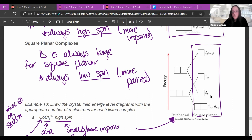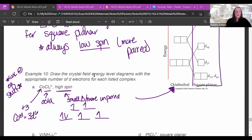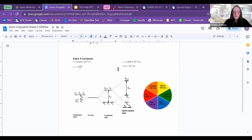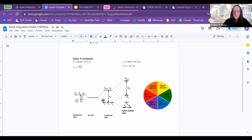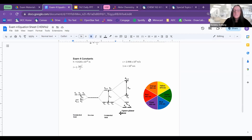For square planar, you fill the bottom orbital first, then the next, then the next, then the top one. For Example 10, draw the crystal field energy level diagrams with the appropriate number of d-electrons for each listed complex. Use the equation sheet: tetrahedral is three on top and two on bottom with always small splitting; octahedral is two on top and three on bottom but can be high spin or low spin; square planar is one, one, one, two and is always strong field.